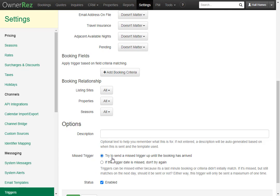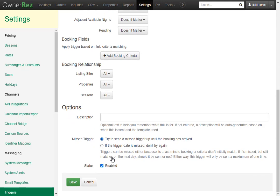It's important to note the missed trigger option is only available for pre-arrival triggers. Also it only sends once. The missed trigger will not keep sending, it only tries again until it's sent. Then you'll see the status. We want this to be enabled. If this is unchecked, the trigger will not be active and the email will not be sent out. Let's click save.